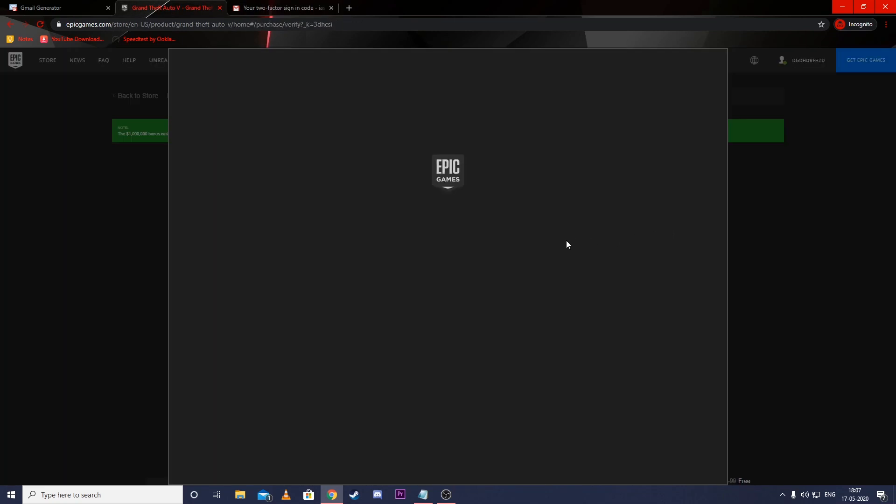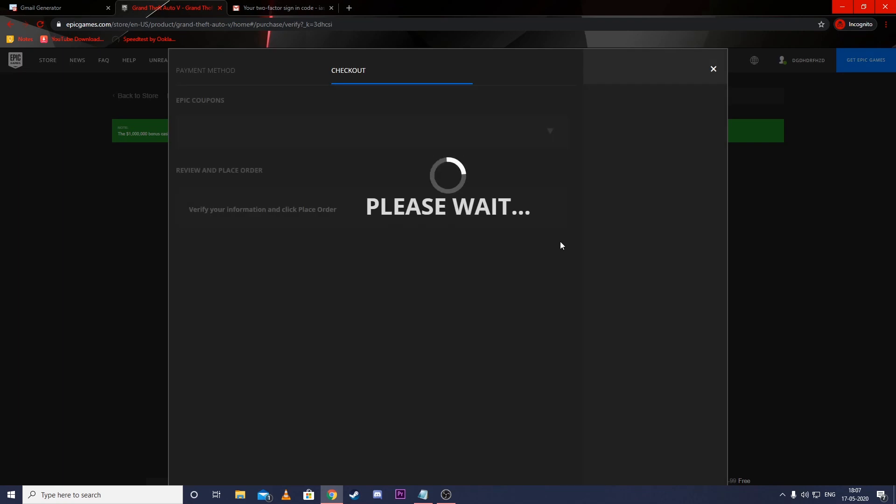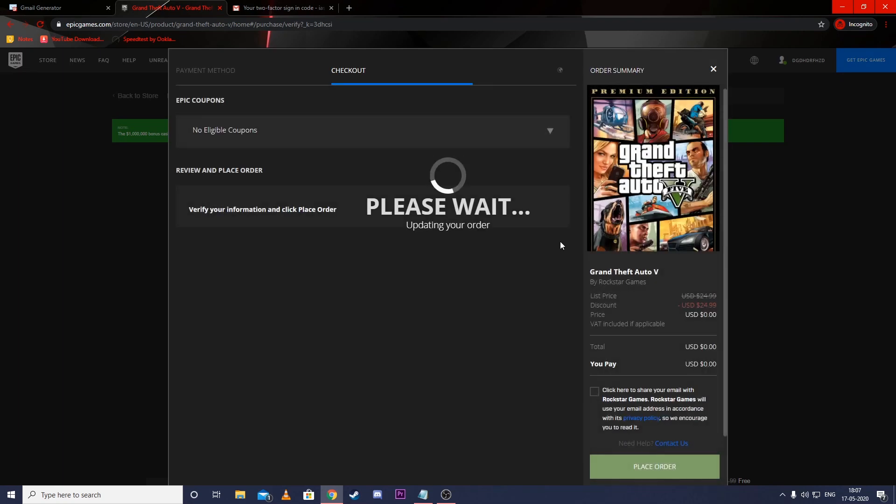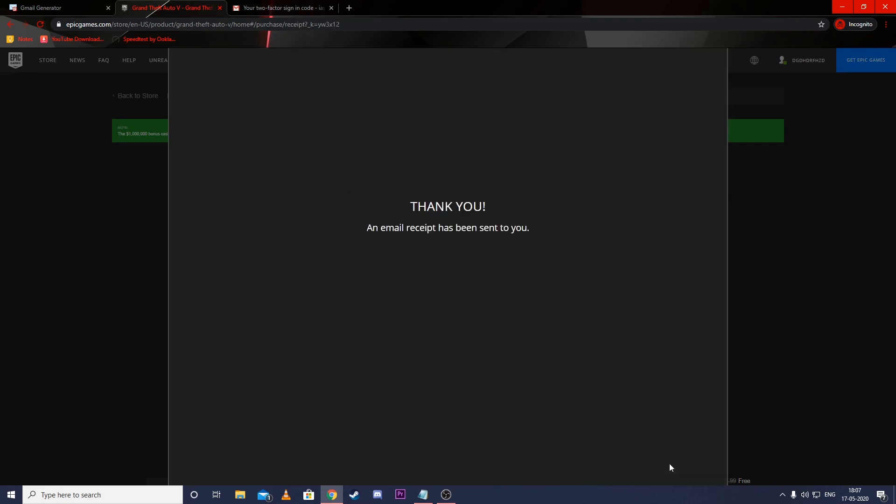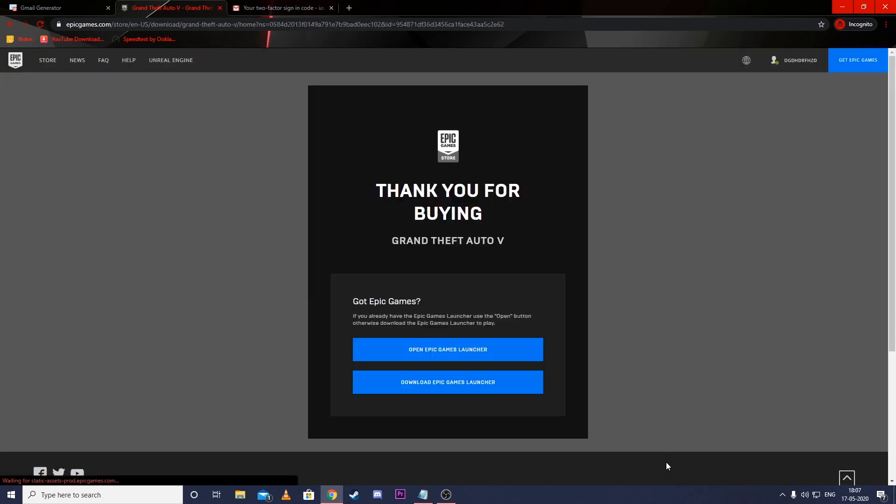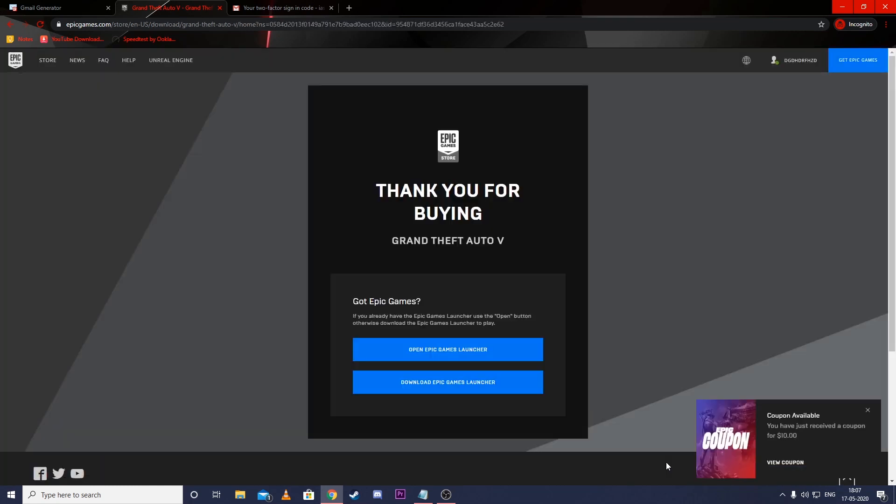Now you can claim GTA 5. So that's how you create multiple Epic Store accounts with one Gmail. If you like this video, do subscribe to my channel and keep supporting.